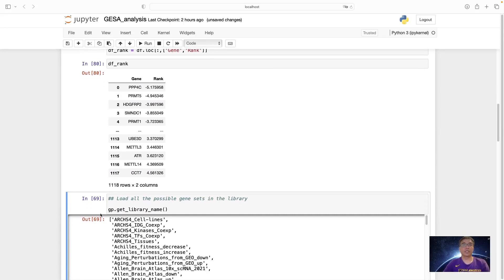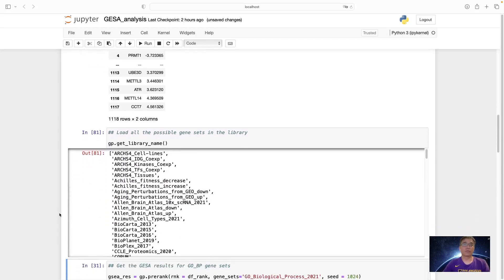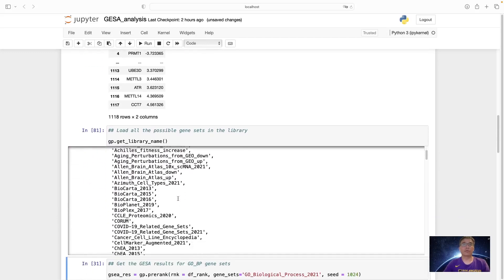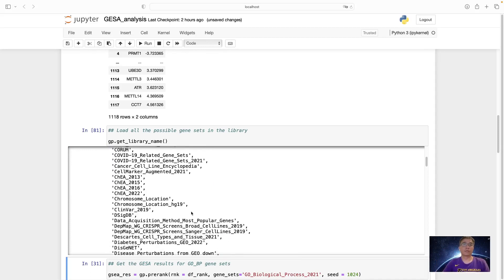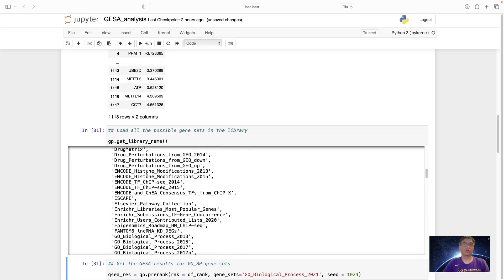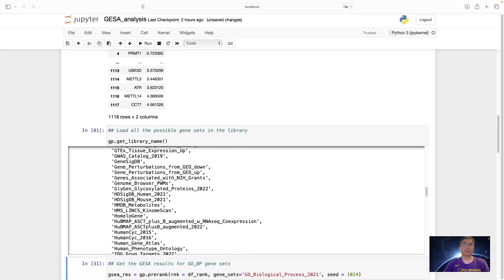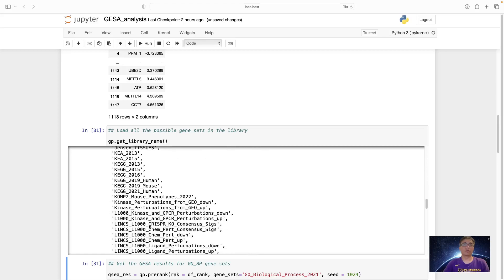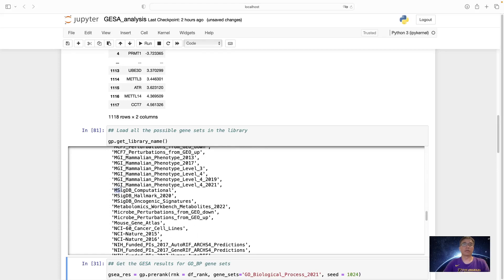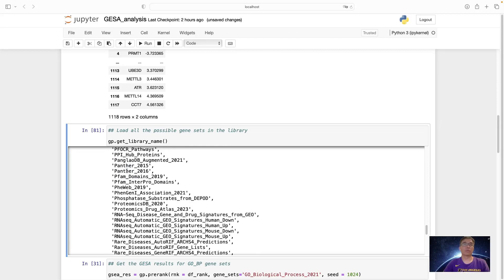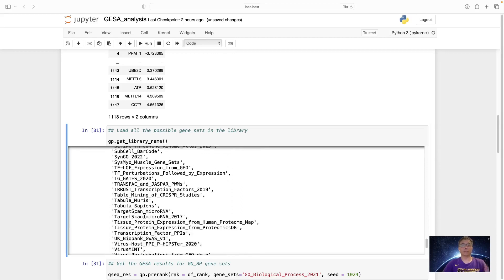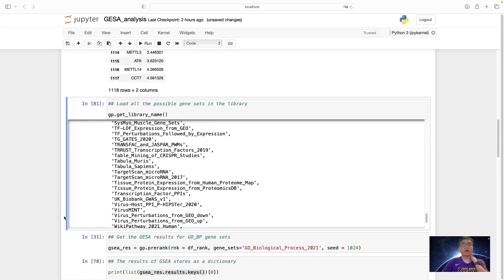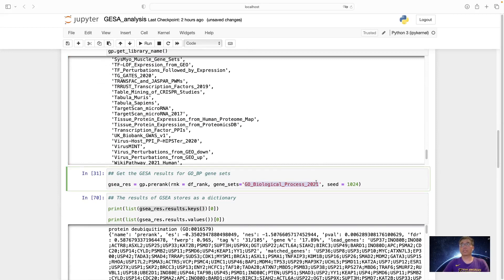Then we need to set the gene sets we want to perform the analysis on. Usually, the GSEAPy already have some libraries in. There are many different libraries you can select, or you can also define your own gene set. There are some disease-related, encode projects and the GO. GO biological process is very widely used, and also KEGG and the M-signal-db. We can also use PANTHER and PFAM, also the Reactome pathways. So here, I only use the GO biological process as an example.